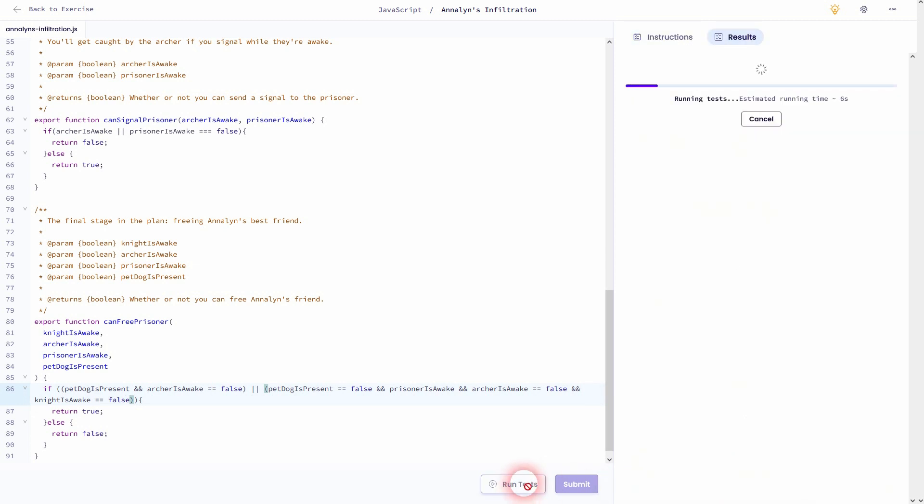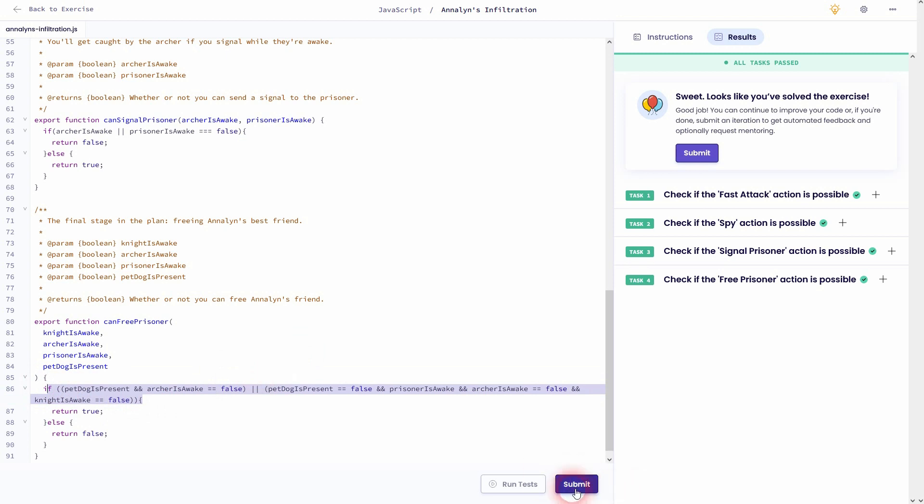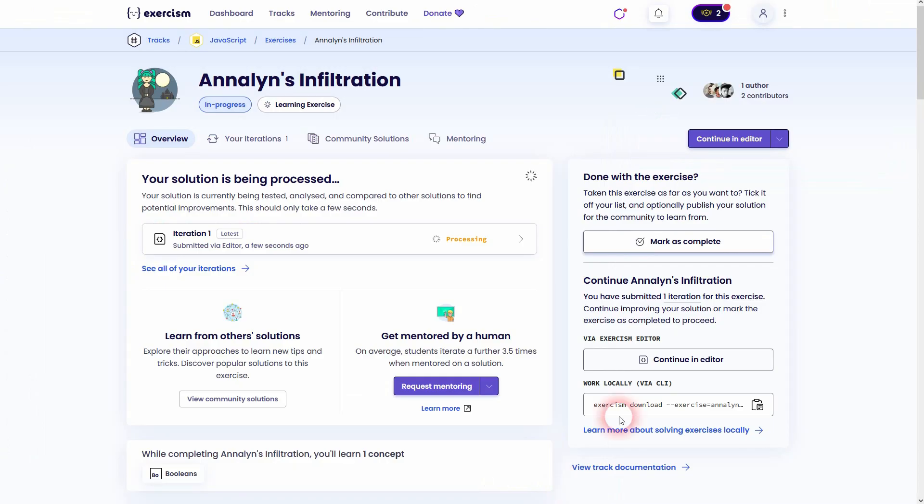And if we run the test now, we've got them all passed. And this is how you can solve Annalyn's Infiltration in Exercism. I hope this video was helpful, thank you for watching, and I'll see you next time.